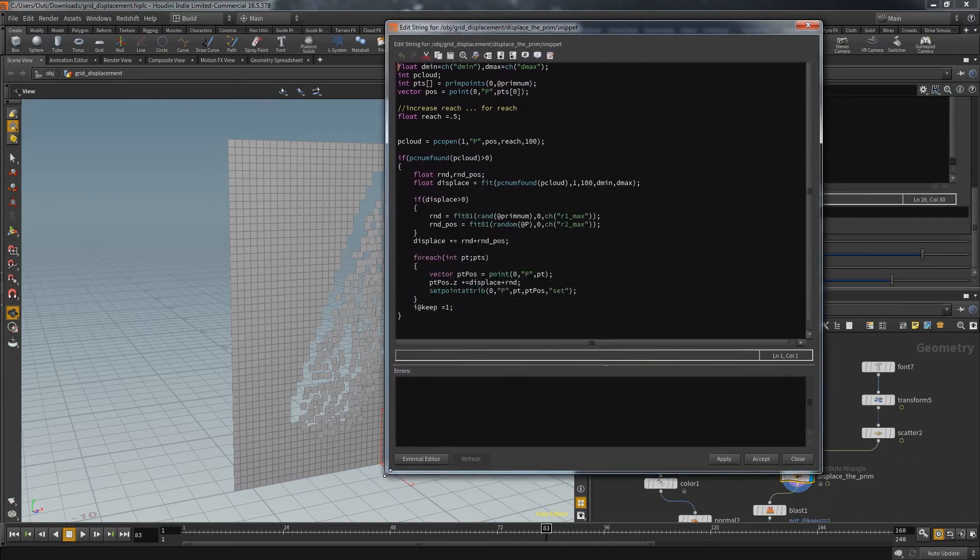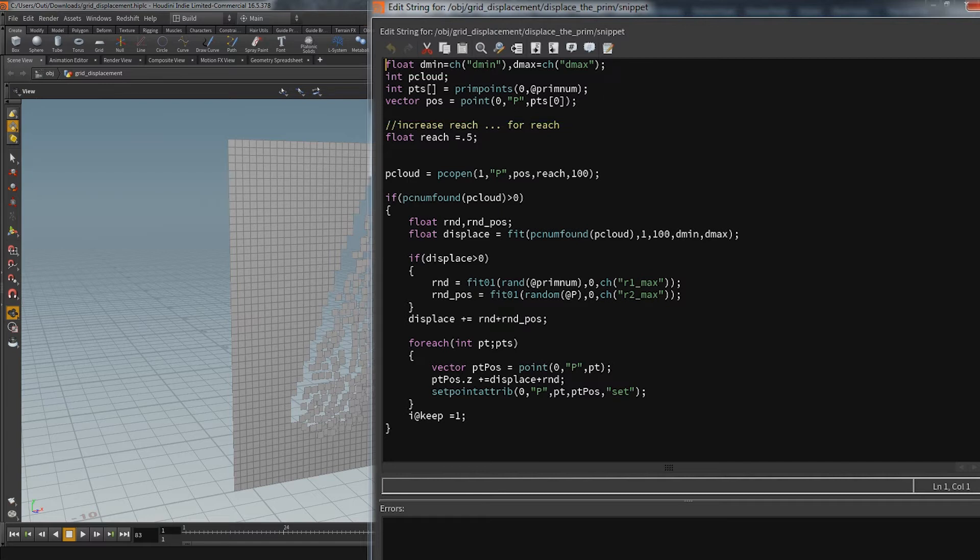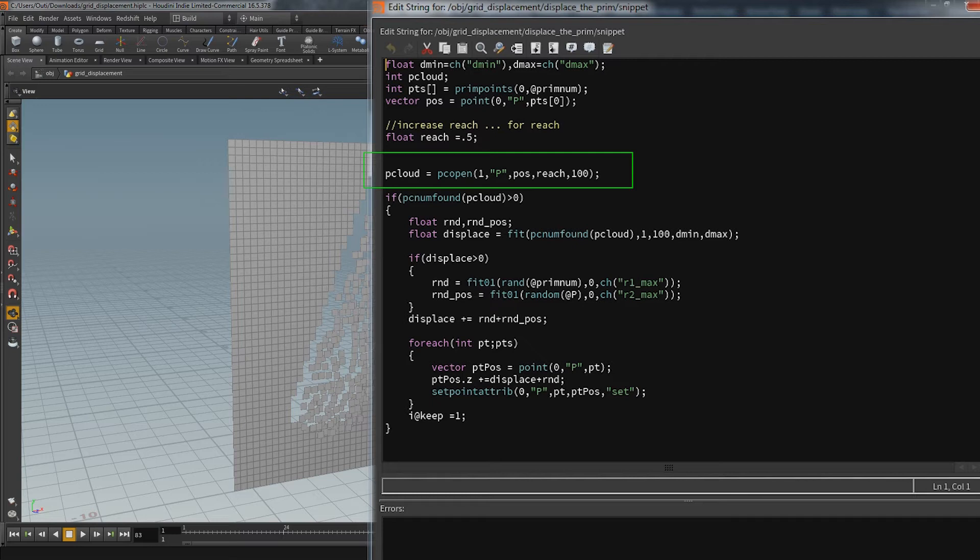The wrangle itself is set to primitive. First I get the points of the current primitive and the position of the first one. After that I open a point cloud on the second input. The origin is the selected point with a defined reach and up to 100 points.